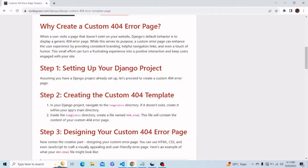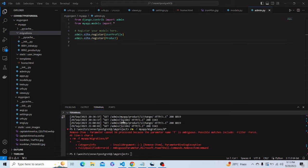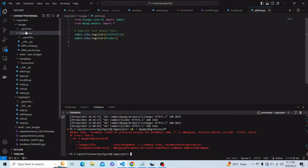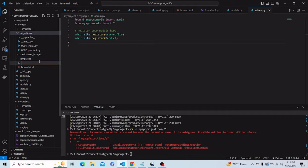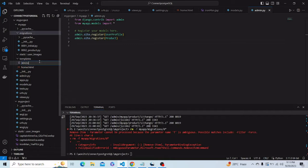For creating the template, first of all we should have a templates directory in our Django project, and inside this we have to create a file named 404.html. So let me create a file in my templates directory by the name 404.html.